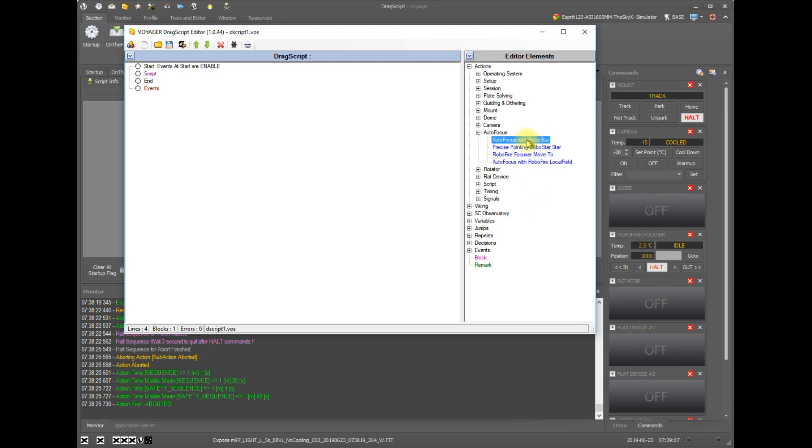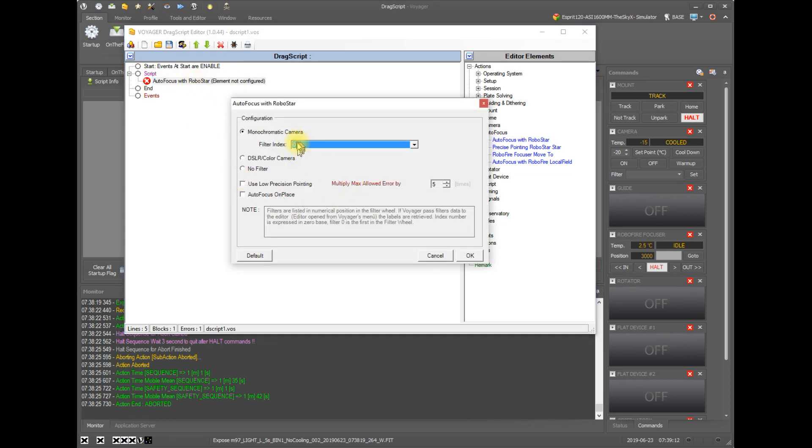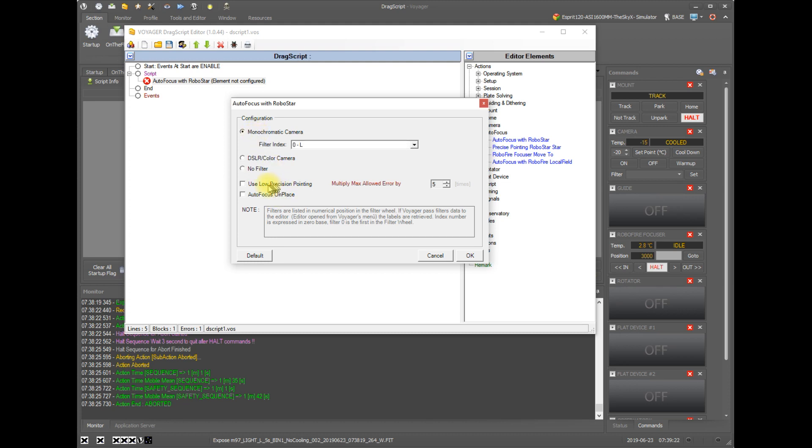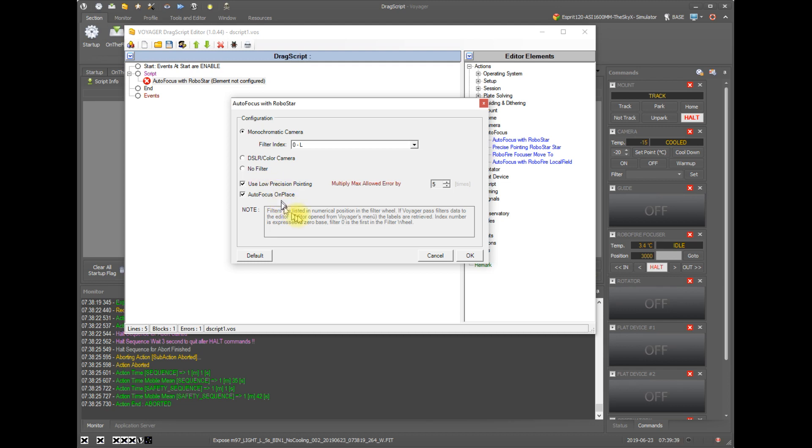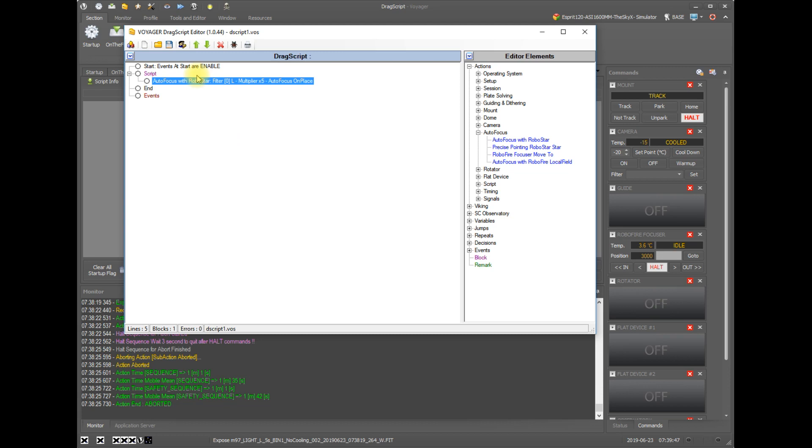So if we look at these one by one, if I add autofocus with RoboStar, I get to pick the filter. I can say I'm using a color camera so I don't have a filter, or I don't have a filter even if I'm using a monochrome camera. We can use the low precision pointing. So this is the same method we talked about in the sequence where we don't really care about getting the focus star exactly in the center of our field. So we want to speed things up. And we can say autofocus in place, which says don't use acquire star to move to a focus star, just pick a star out of the field and focus on that. Click OK, and that's how you add an autofocus with RoboStar to a drag script.